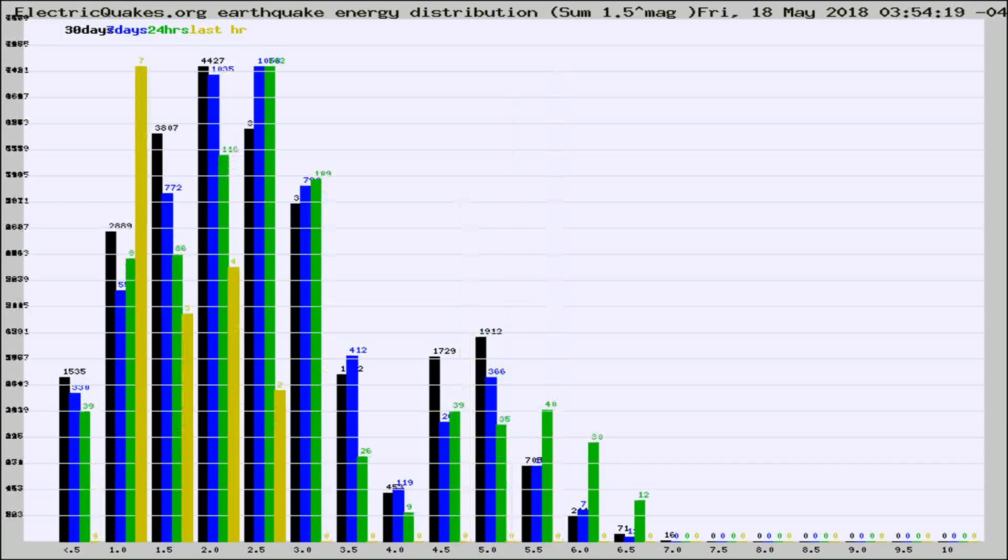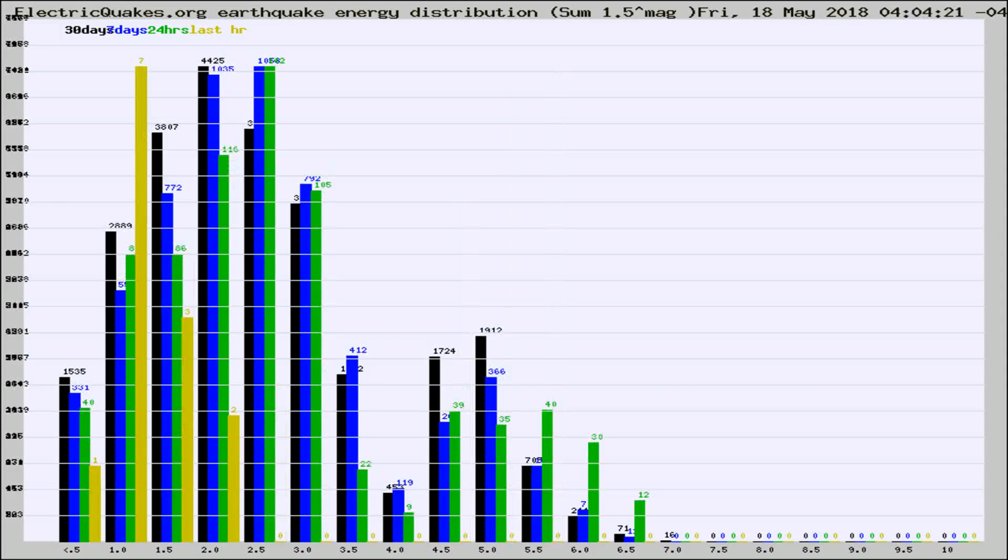Different colored columns are for 30 days, 7 days, 24 hours, and the last hour.